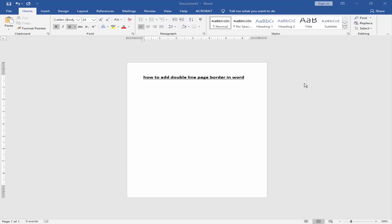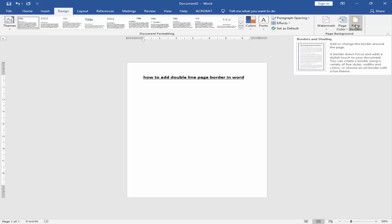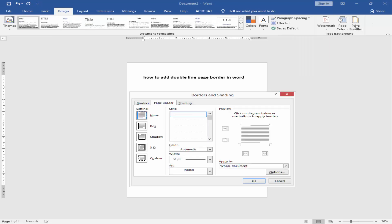Now go to the Design menu, click the Page Border icon, then click the Box icon.